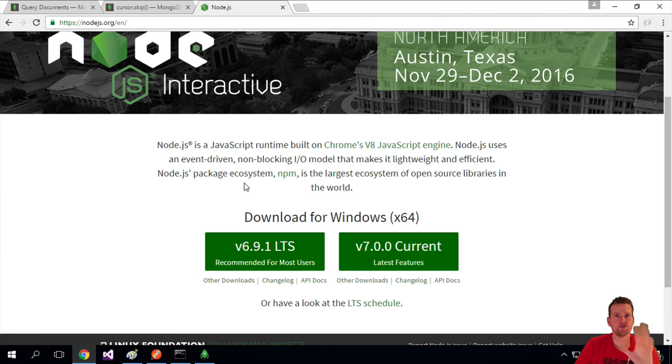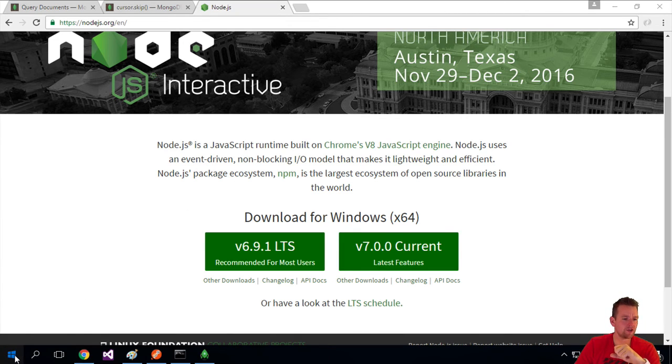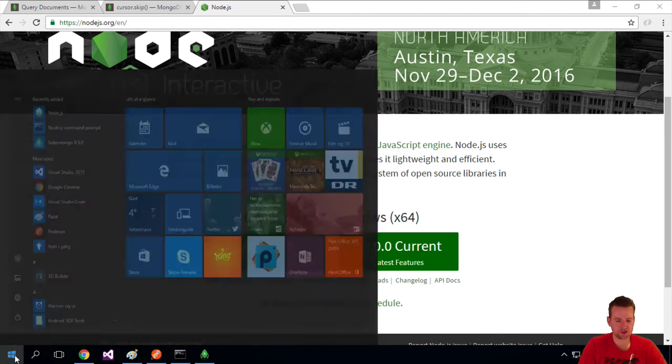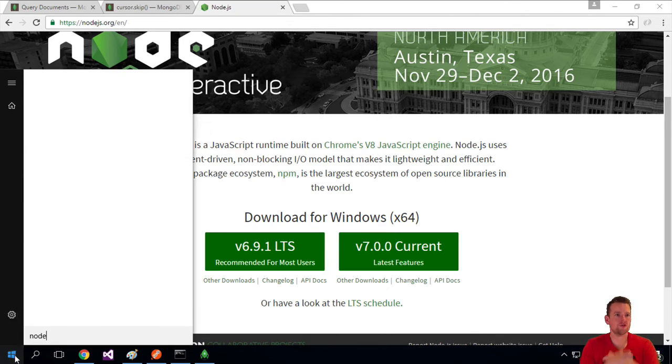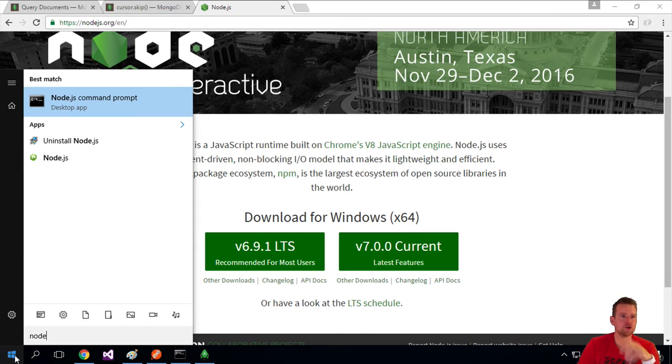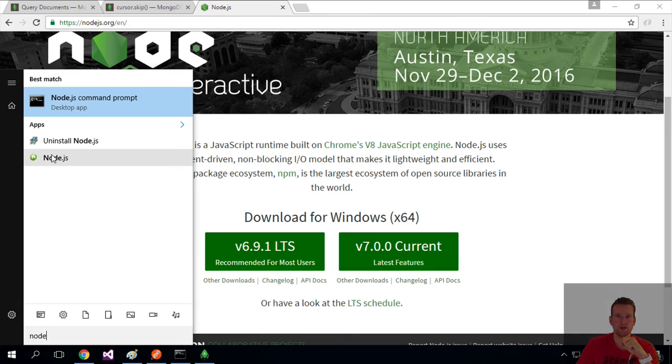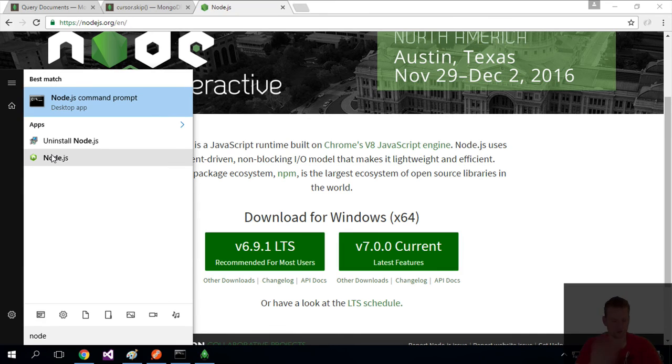And just to validate that Node.js is here on your system now, you can open your Windows and search for Node.js. It should pop up with something saying Node.js command prompt and also Node.js here. If that is there, you're ready to run for the next lesson.